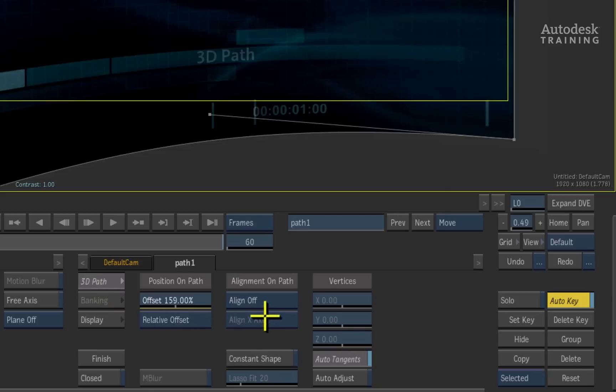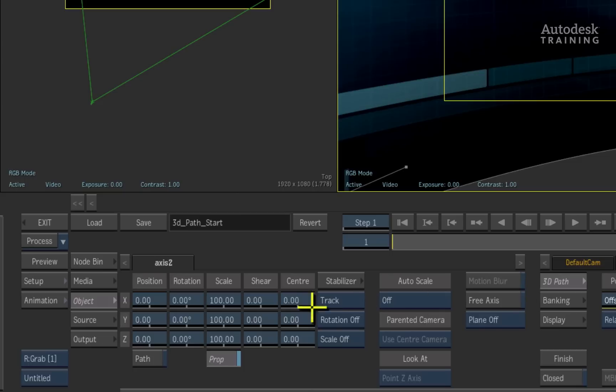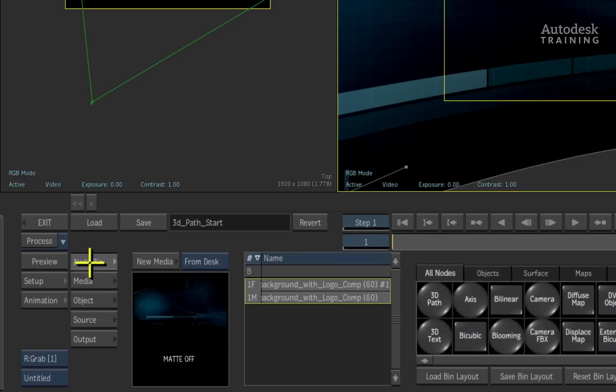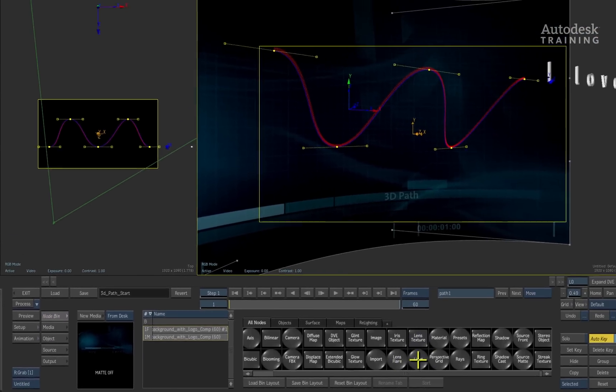And finally, one of my favourites, you can switch the alignment to the look at an object. For example, I'll switch to the node bin menu and add a light into the composite from the action node bin.